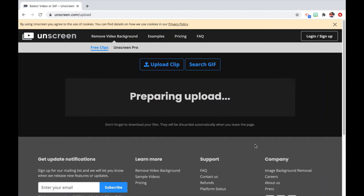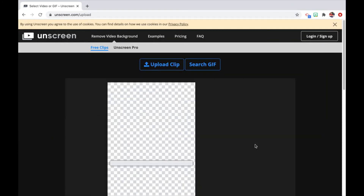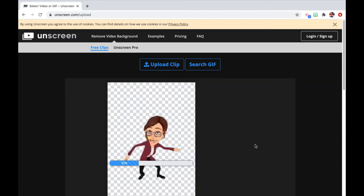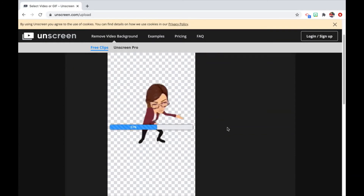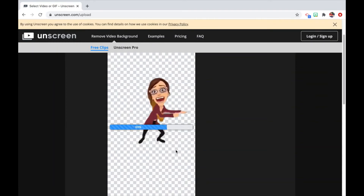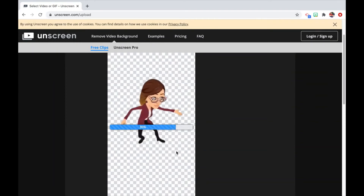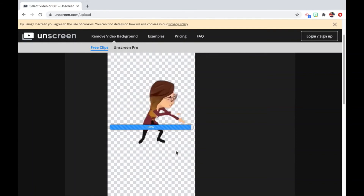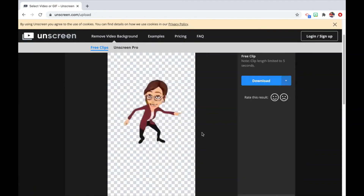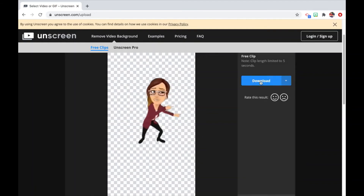This website will help you remove the background of your video so you can use it as a GIF. That's how it will look — now download it.